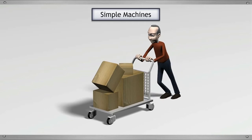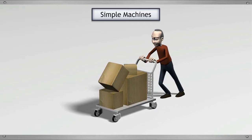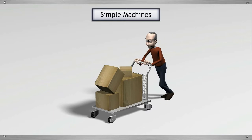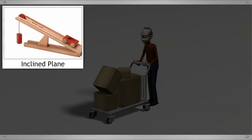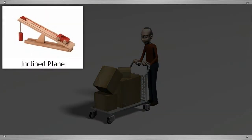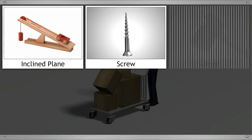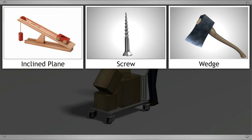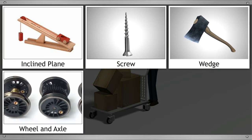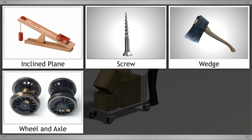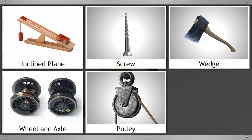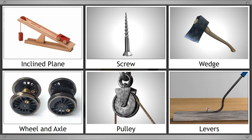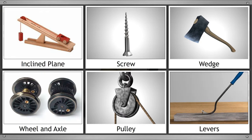There are about six types of simple machines. They are inclined plane, screw, wedge, wheel and axle, pulley and levers. Let us learn about each one of them.